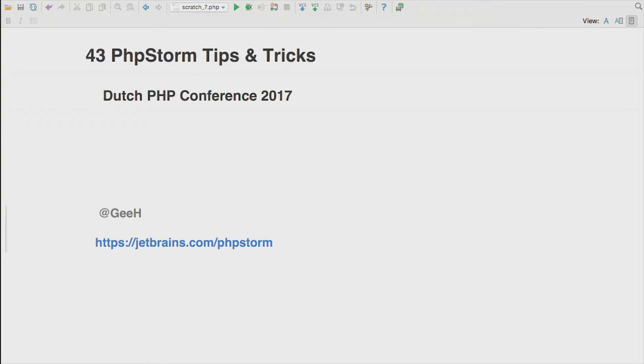So, hands up — who uses PHPStorm? Anyone with your hand down? Why are you here?